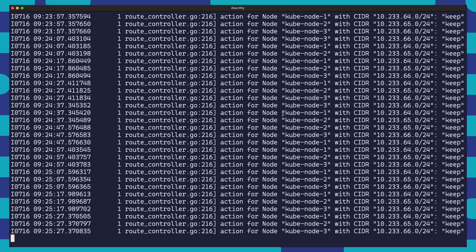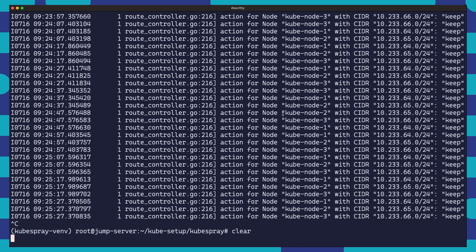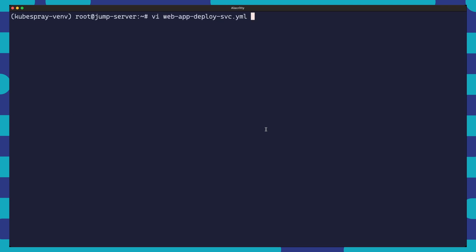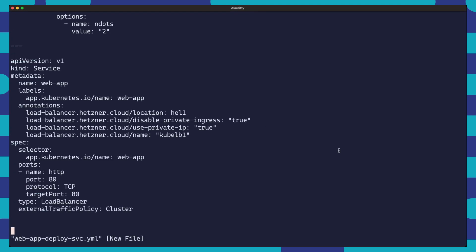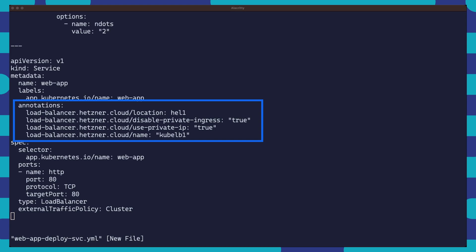Next up, we're going to put our controller manager to the test by deploying an example app. To do this, we'll create and apply a deployment and a service manifest. In our app, we're deploying a single instance of an nginx server. You'll also notice we are setting some service annotations that are important for our Hetzner load balancer setup. We set the location to match the location where our servers are deployed. We also set disable private ingress and use private IP to true to make sure that the load balancer uses the private IP address. Not including these particular annotations can result in an unhealthy load balancer.